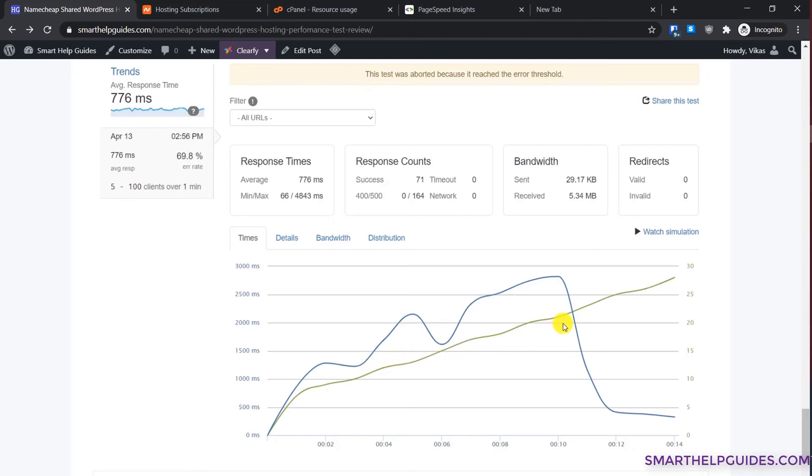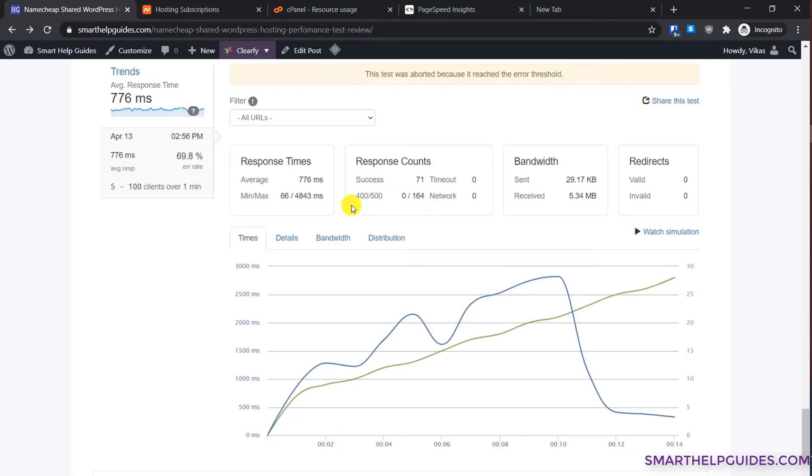Here till the client number 21 the server was able to respond, but as soon as the number of clients increased above 21, server crashed and I started getting all this error. You can see this 500 error code, and because of the too many errors the test was aborted.